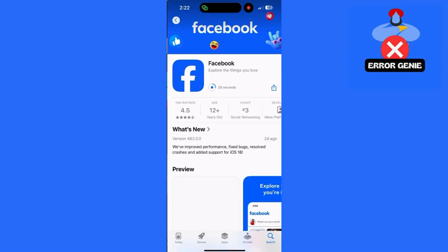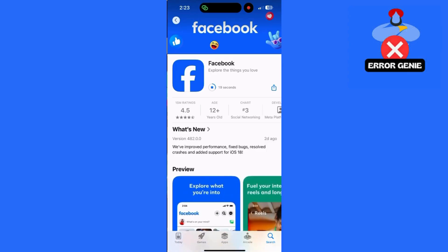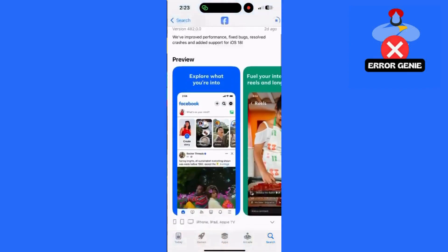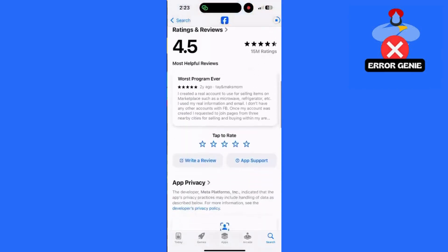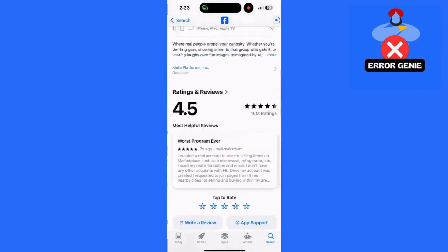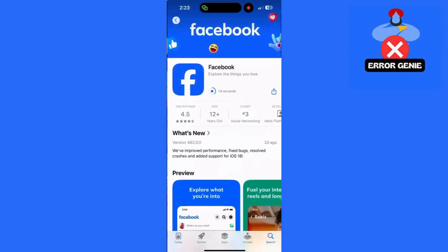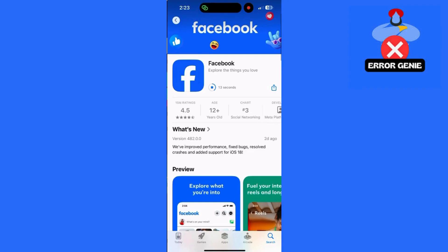Step 3: Check the Facebook menu. Sometimes the Events tab may have been moved. Open the Facebook app and tap the three-line menu in the bottom right corner. Scroll down and look for Events under the Explore section. If it's not there, proceed to the next step.